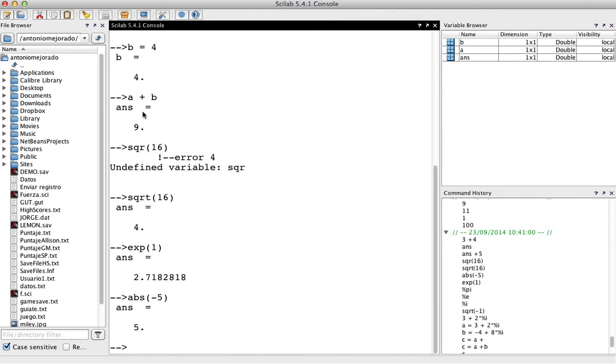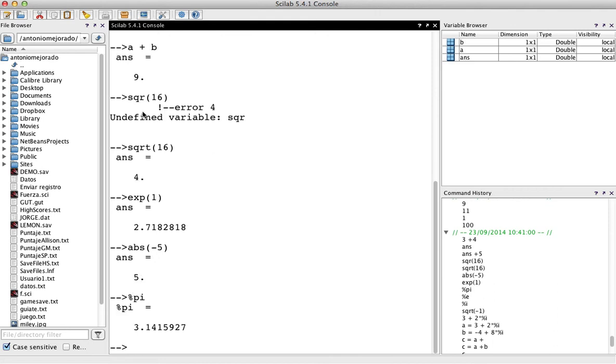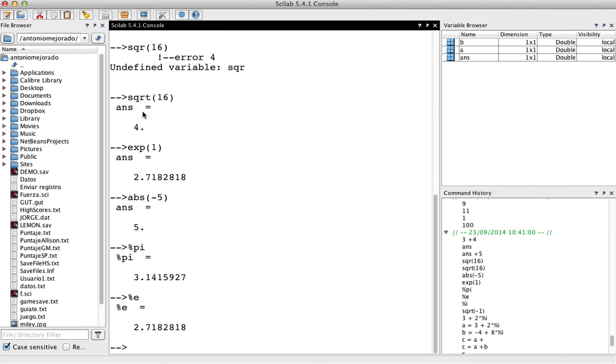And you could use several constants that are defined in SciLab. For example, you could have the value for pi. Using the percentage pi, there you have the value of pi. There is another e. There you have the value of e, which is the same value of my exponential of 1.